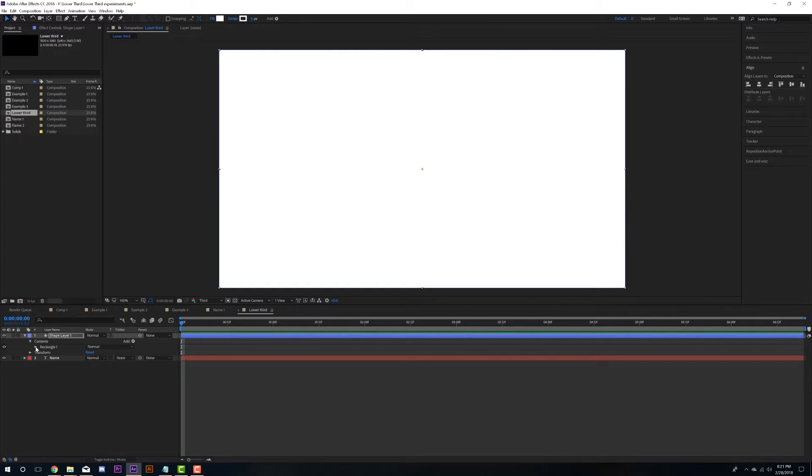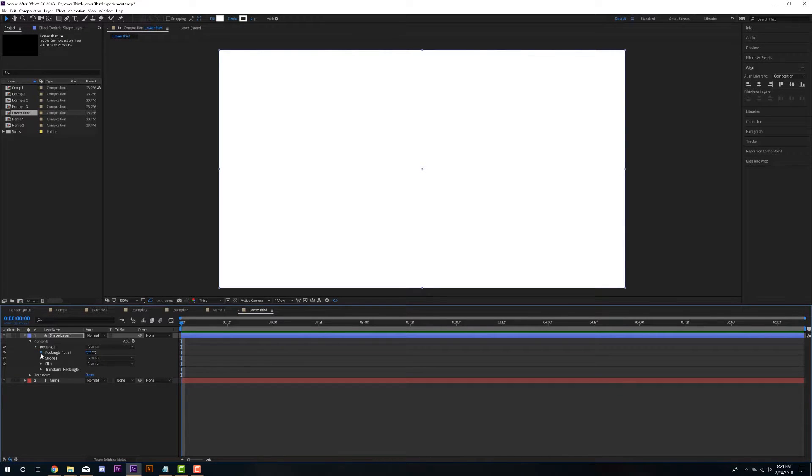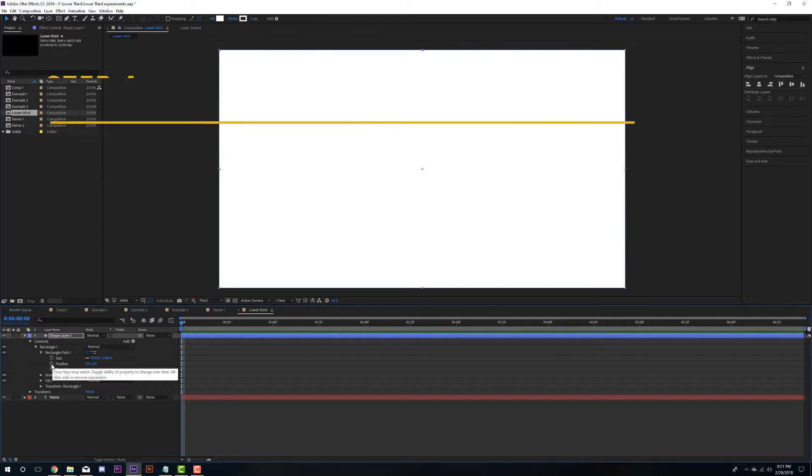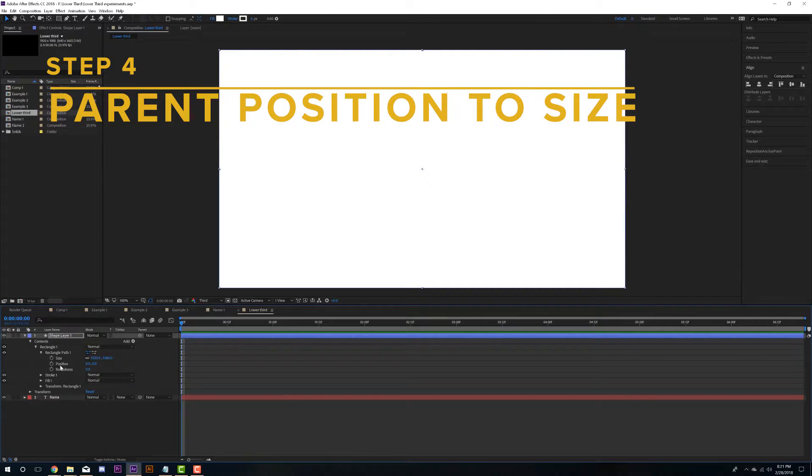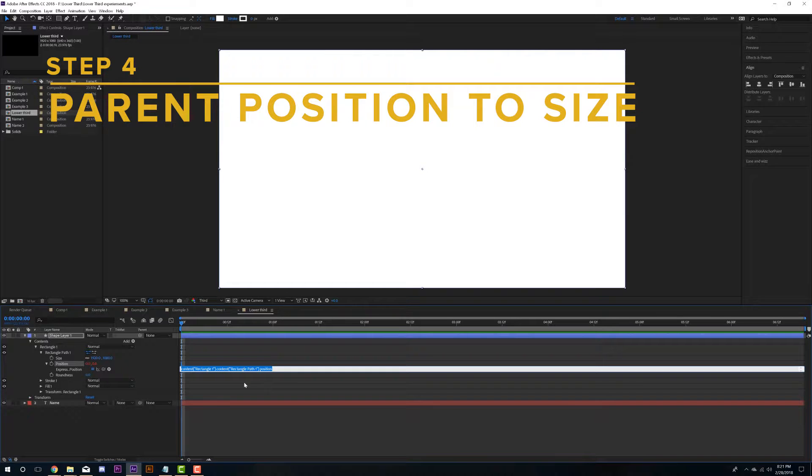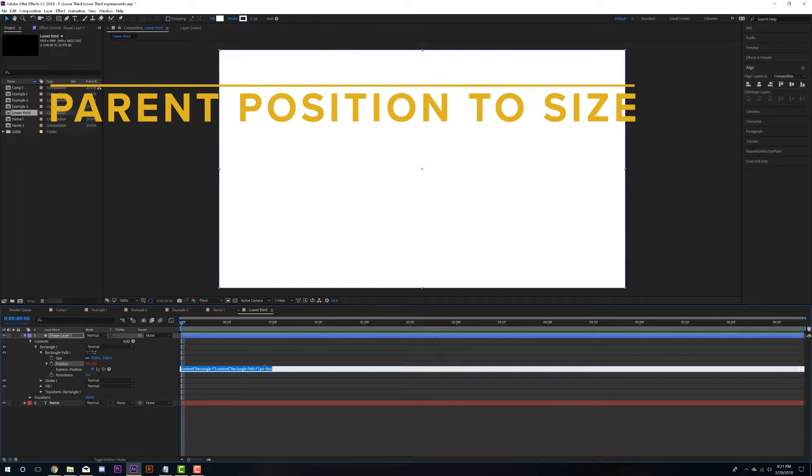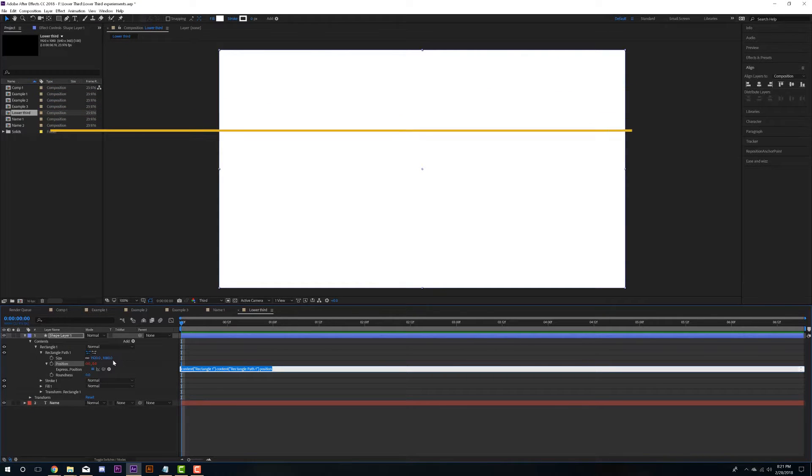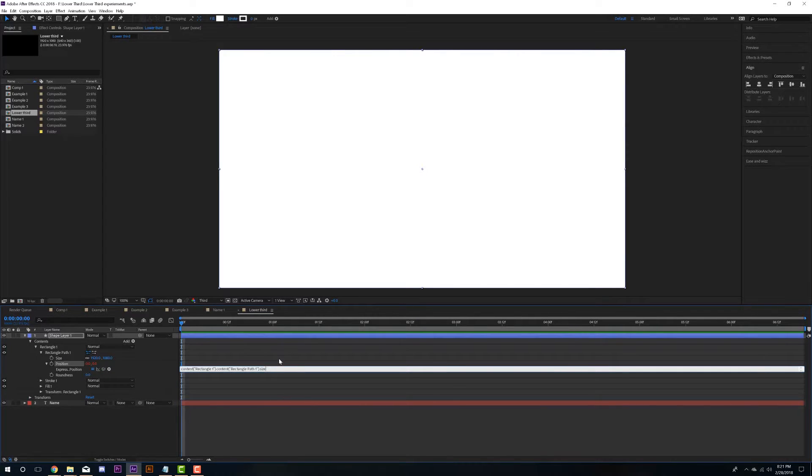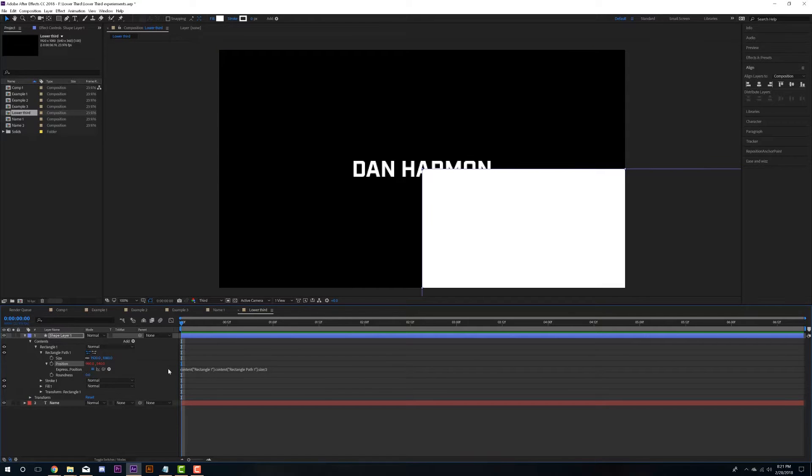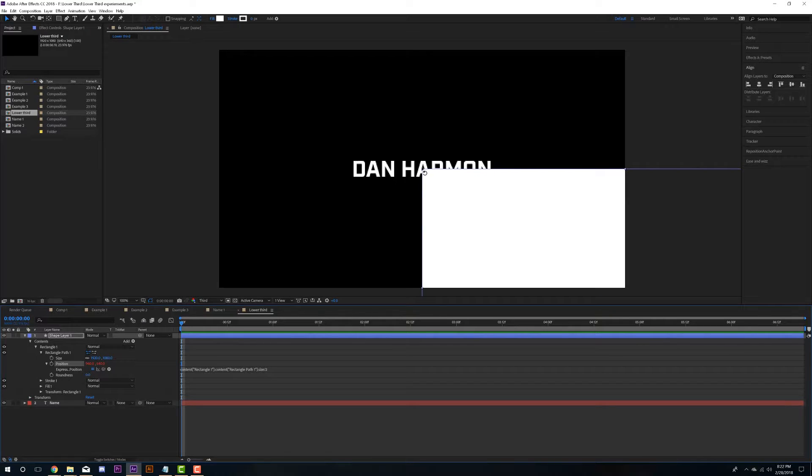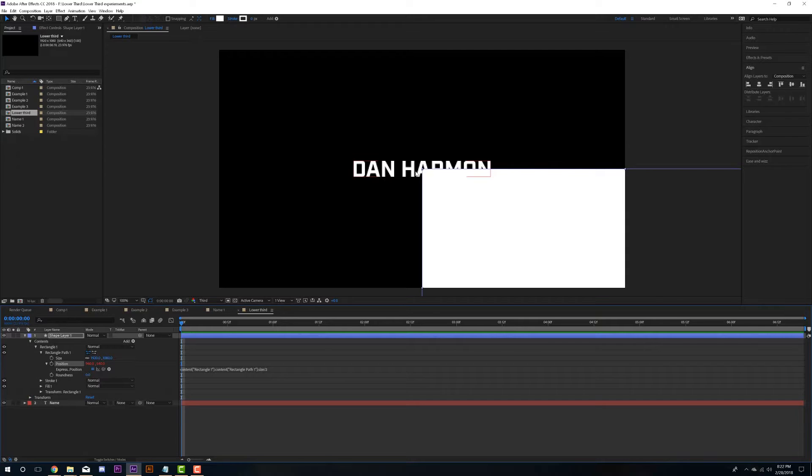Okay, so now we're going to go to rectangle, rectangle path. And the first thing we're going to do is we're going to put an expression on the position here. We're just going to alt click to bring up the expression and we are going to pick whip this to the size. It's going to create this expression and then we're just going to put divided by two super simple. It's going to move it right there. And basically what that's going to make it is so that this shape right here will grow from the top right corner. So when it scales up and down according to the size of the text, it's scaling from this top right corner.